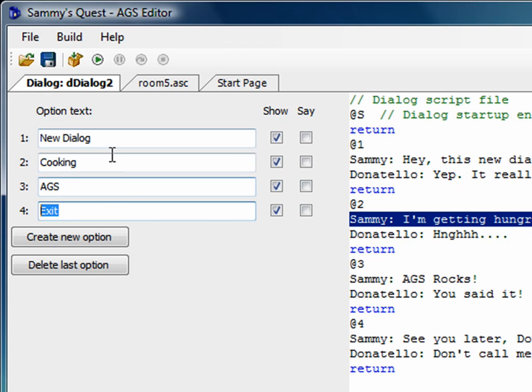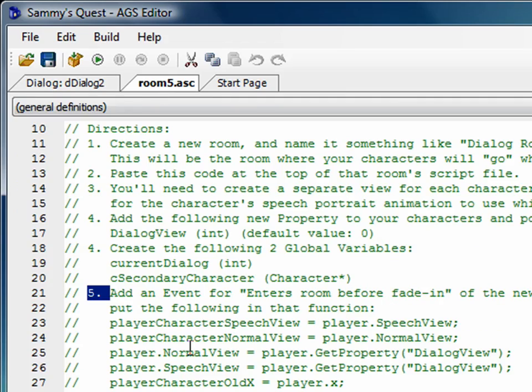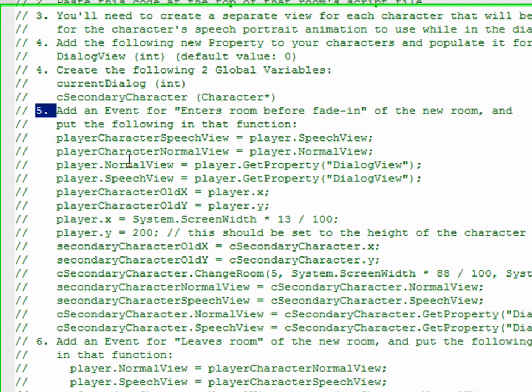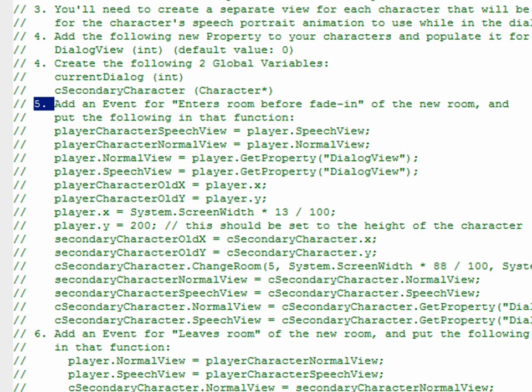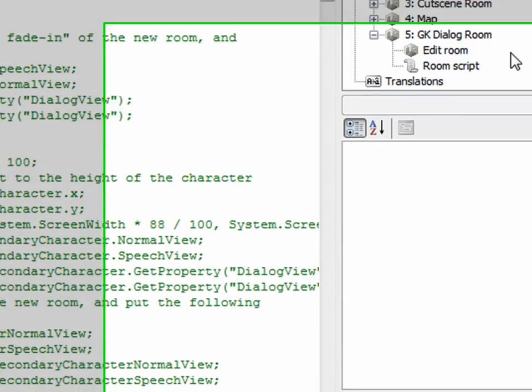Okay, so that's my dialogue that I'm going to be creating. So let's go back to the room script, and we were on step number five. It says add an event for enters room before fade in of the new room and put the following code in that function. So let's go ahead and do that.